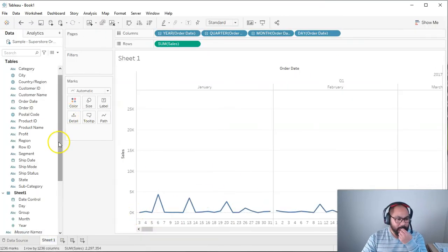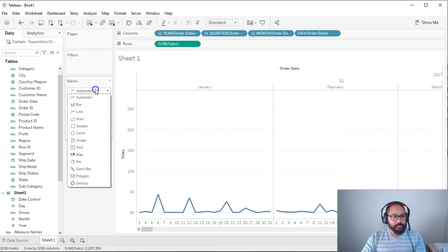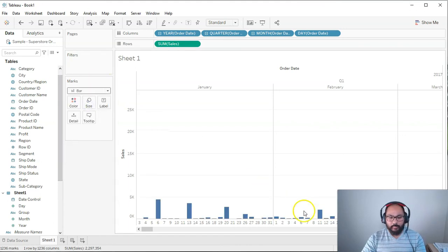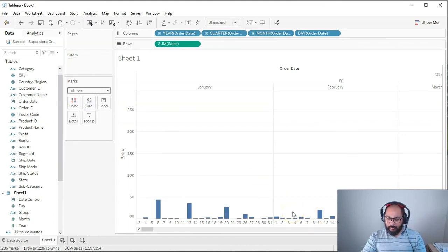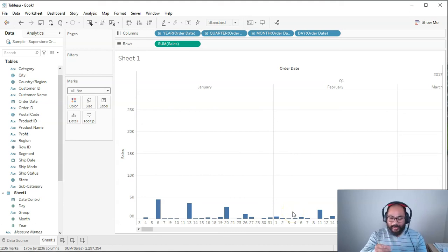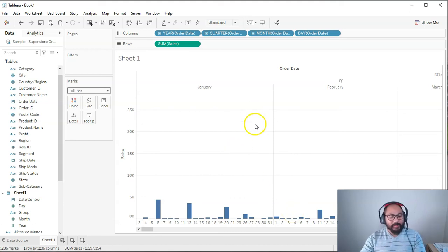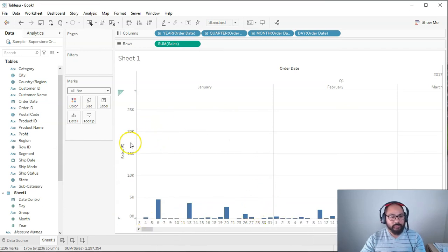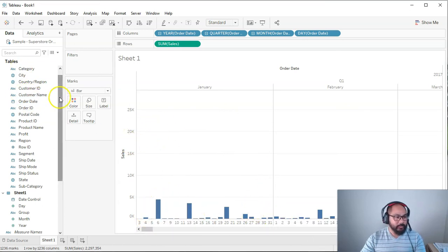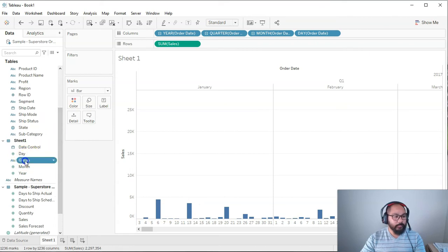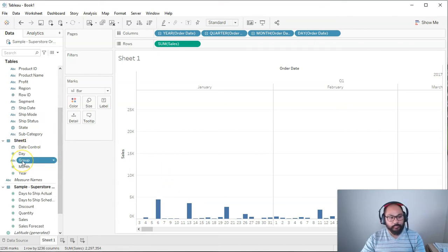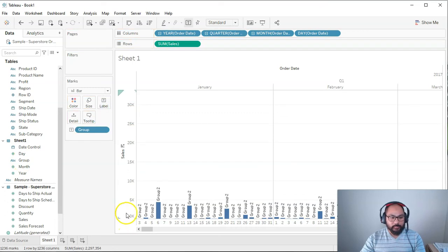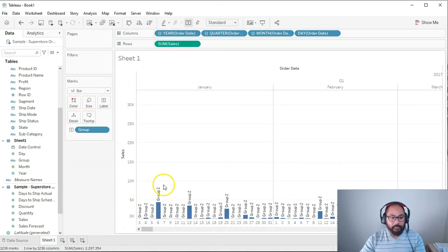And now what I'm going to do is I'm going to switch this to a bar. And the only reason I'm switching that to a bar is just so I can see the colors when we add this. So I'm going to go into here. I'm going to look for group, and I'm going to add group two. Let's add it to the label. Let's have a look.